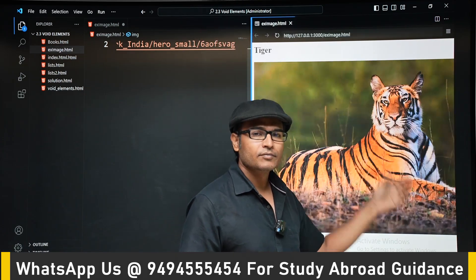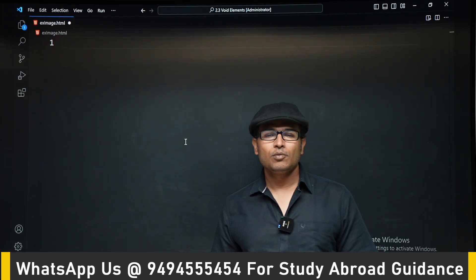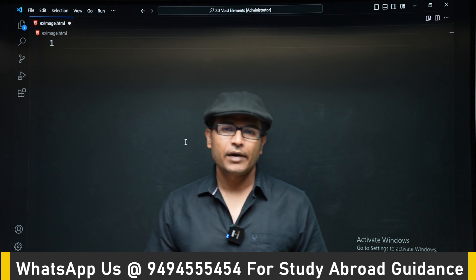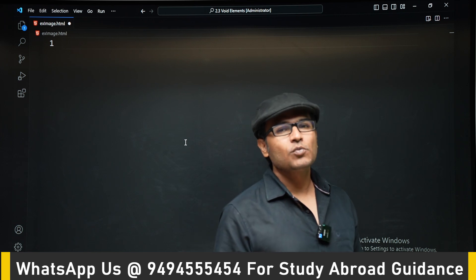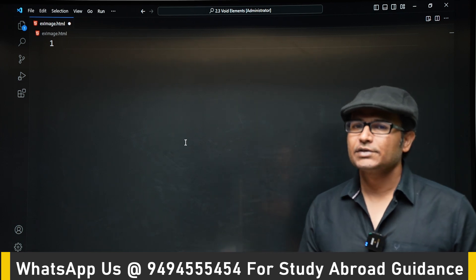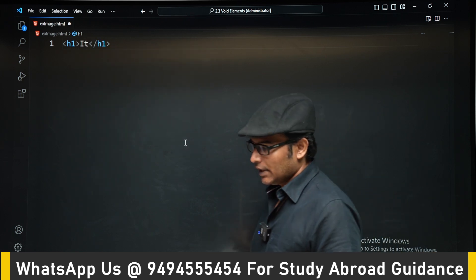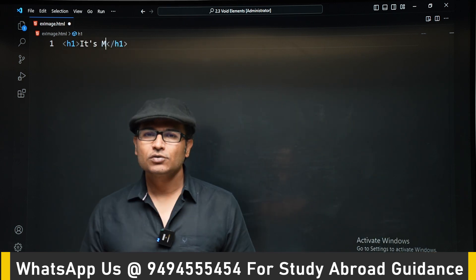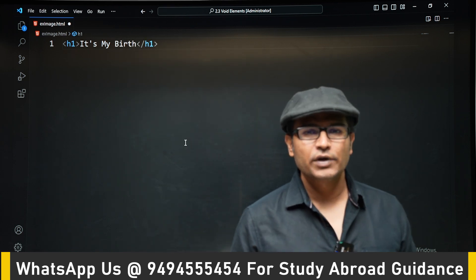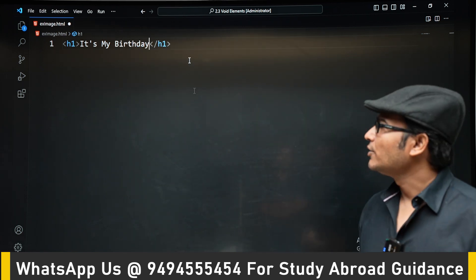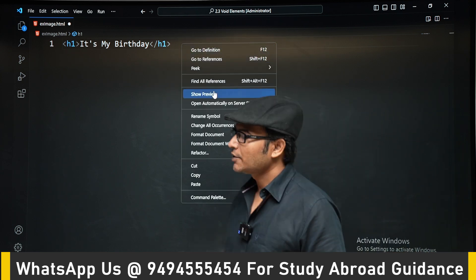Now that we have learned about image, anchor, h1, and h2 tags, we will combine everything and do a small practice project — not complex, just a simple one. We want to invite friends to a birthday party and make a website for it so friends can see it via a shared link. In h1 we write 'It's My Birthday'.